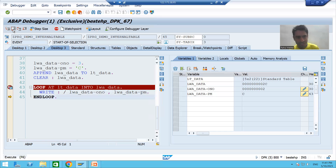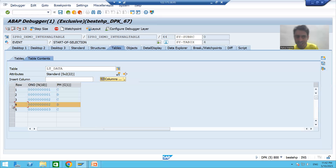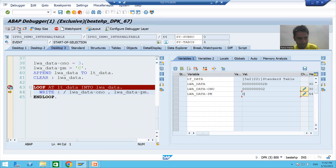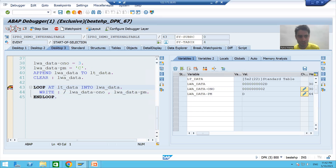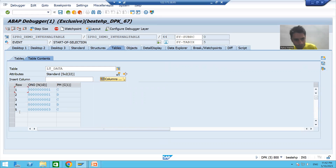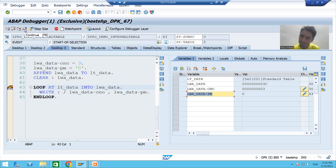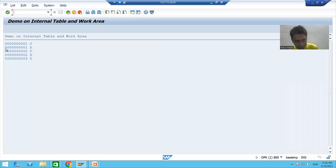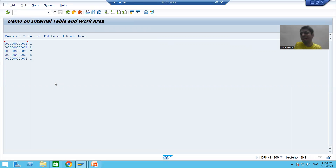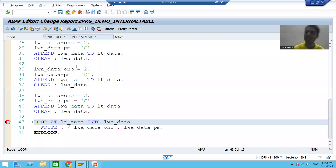On the fourth iteration, the fourth record moves from the internal table to the work area and we are displaying ONO = 2, payment mode = D. On the fifth iteration, the fifth record from the internal table goes to the work area: ONO = 3, payment mode = C. Coming out of debugging, we can see five records in the output — the same five records we inserted using APPEND are now displayed using the LOOP AT statement.